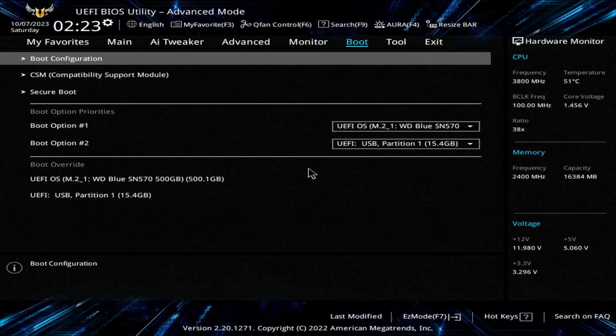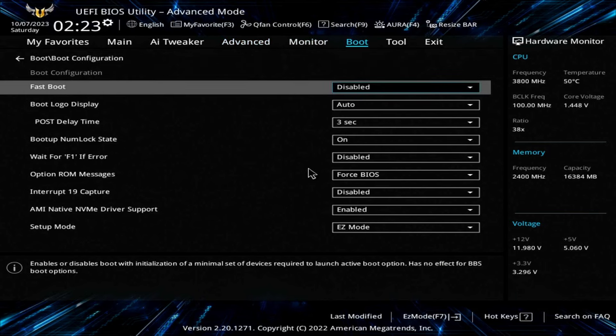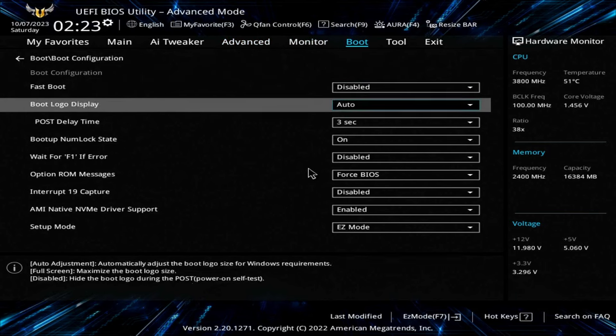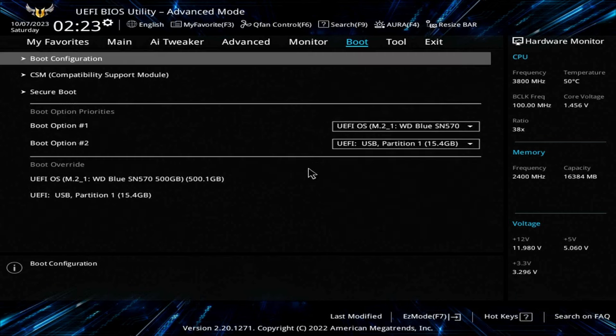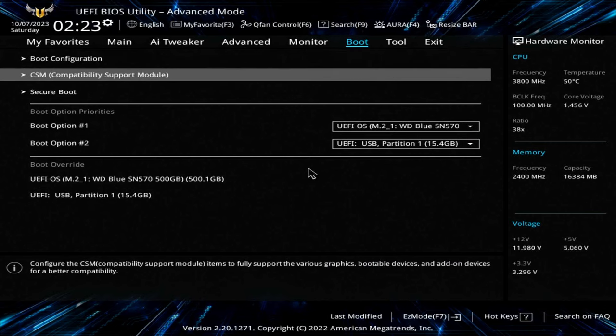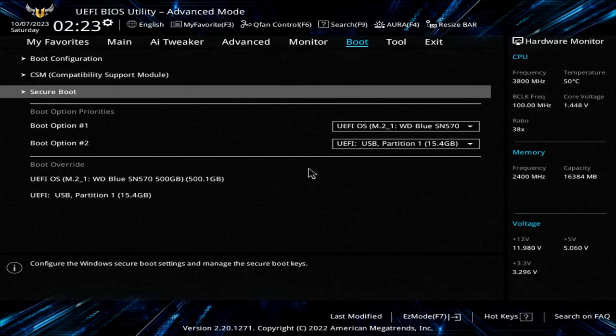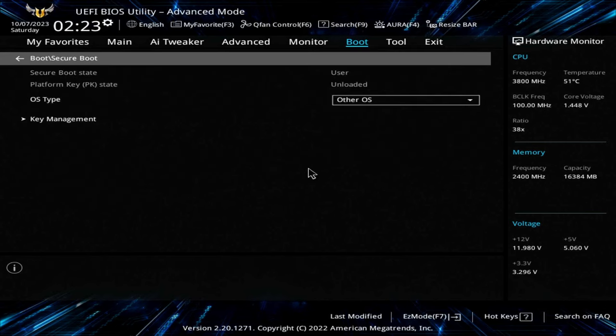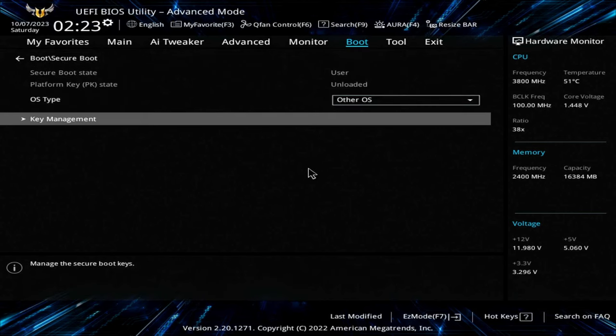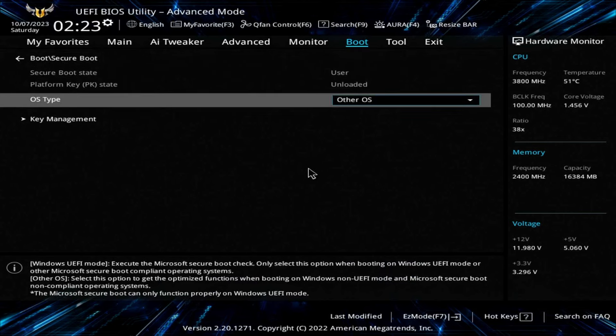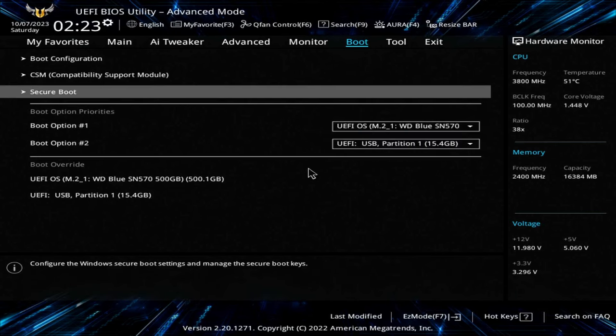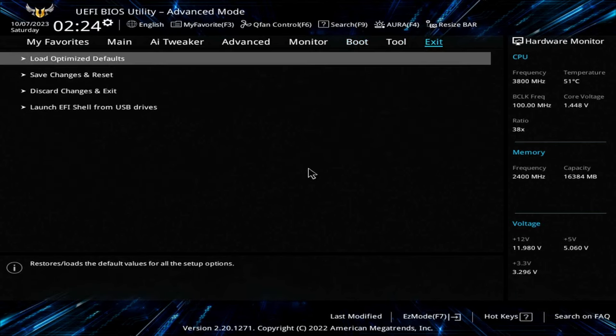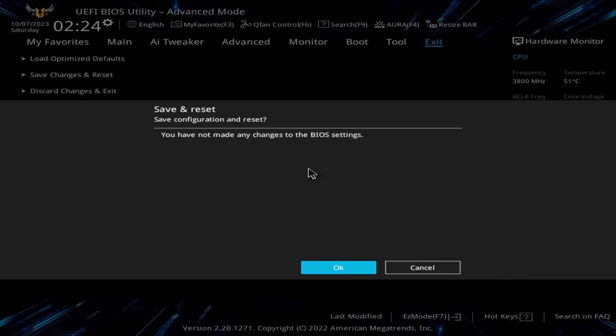Let's go over to boot. Boot configuration. Fast boot has to be disabled. And also this wait for F1 if error, disable that. That's another nag screen. And then CSM mode is disabled. Secure boot, got to have it on other OS. You don't want it on Windows because it'll give you another error. So we're done. Save changes and exit.